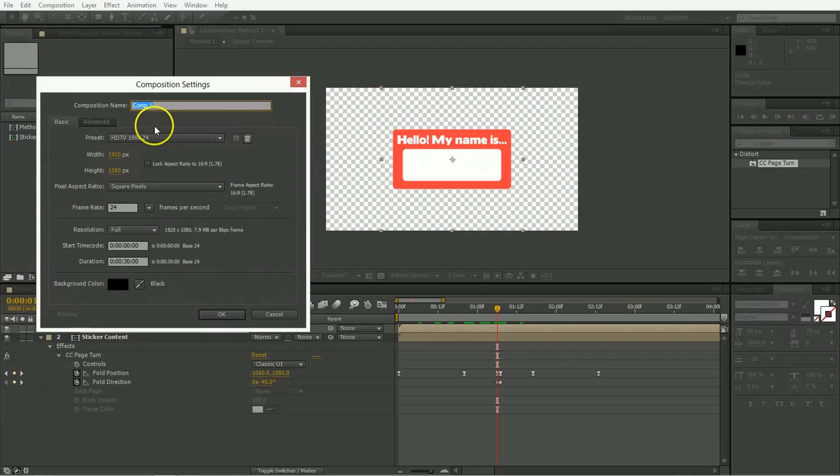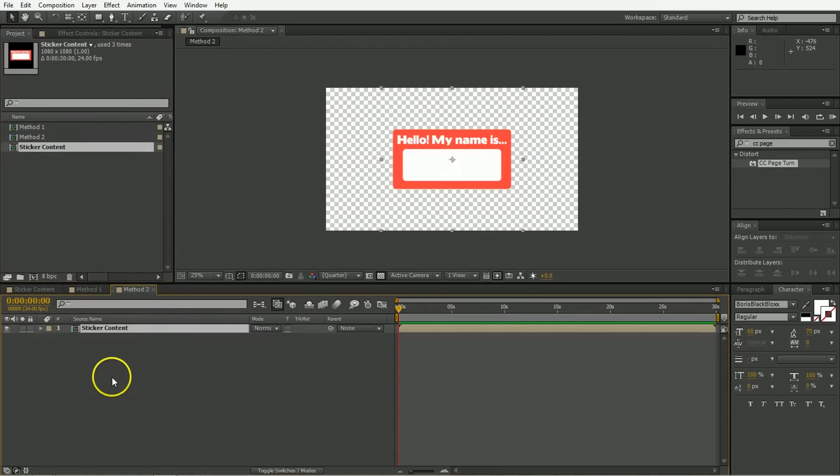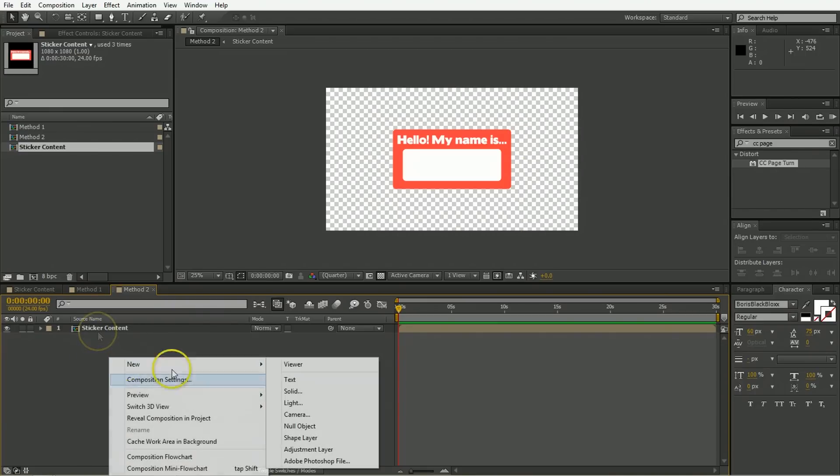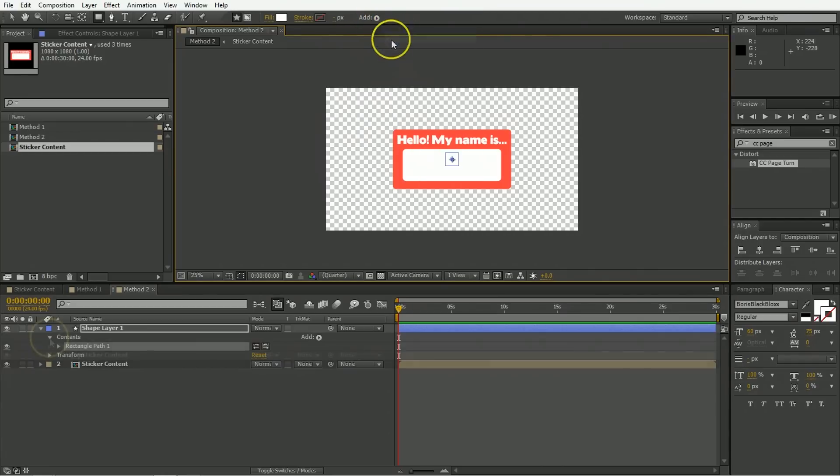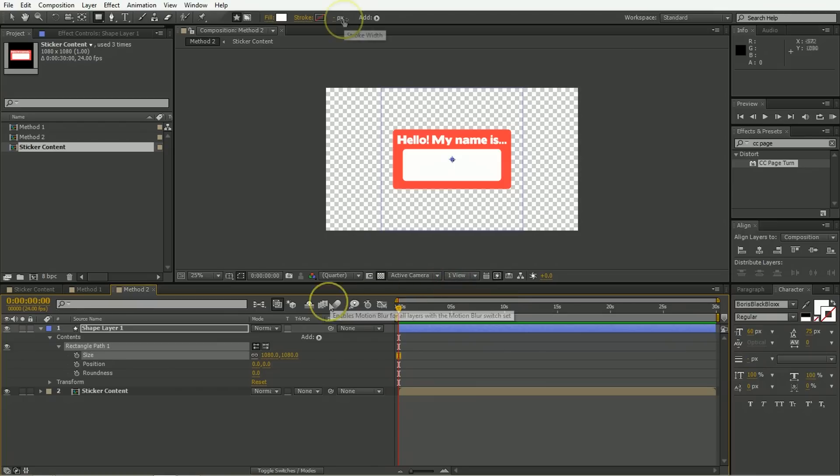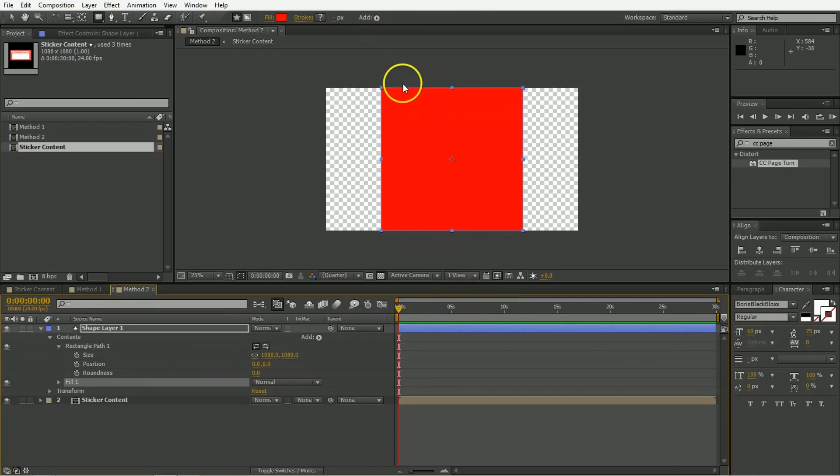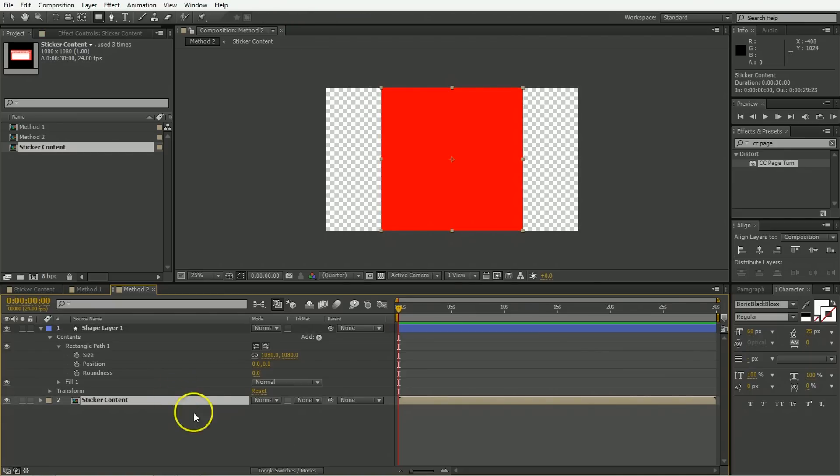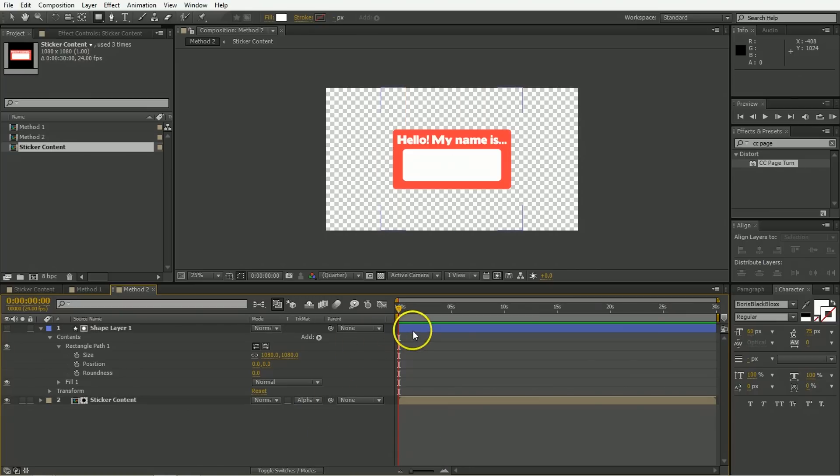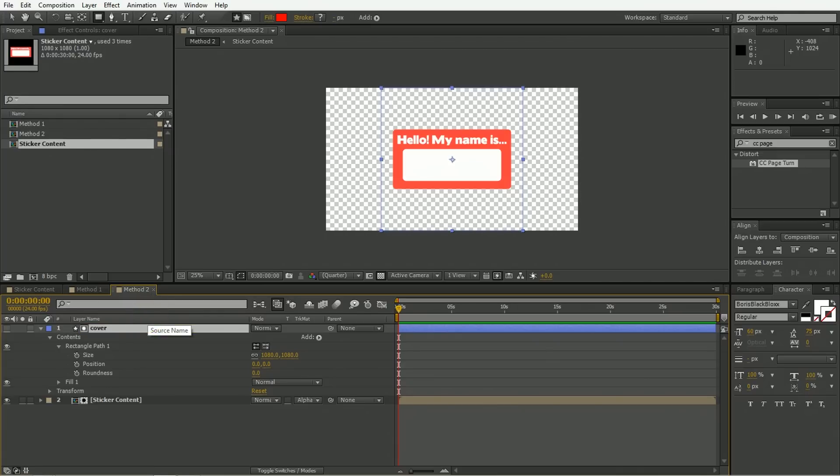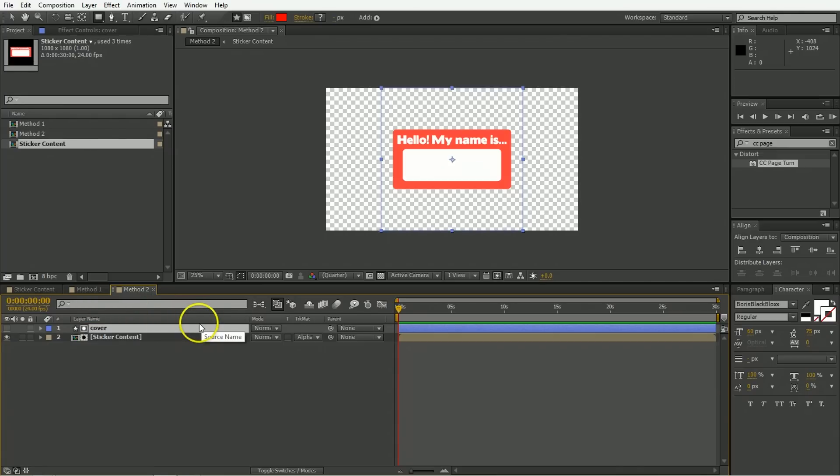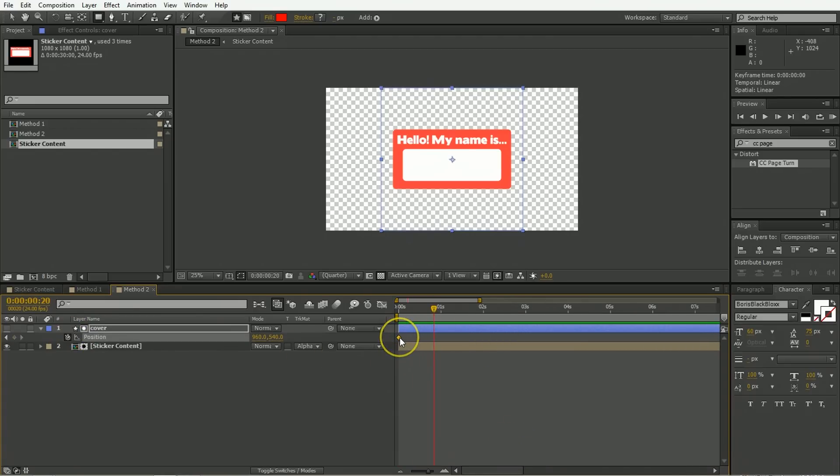We're going to create a new composition, call this method two, and again pull out the sticker content and splat it right down there. Cool. And now we're going to make a new shape layer. And this shape layer is going to need a rectangle. And that rectangle is going to need a size of 1080 by 1080. And it's going to need a fill. So to add a fill, I don't care what the color is, we're actually never going to see it because it's only going to be used as an alpha matte for layers below it. So select sticker control and give it an alpha matte of shape layer one. So everywhere shape layer one is, sticker control will be visible. And we can just change this to be called cover because it covers things.